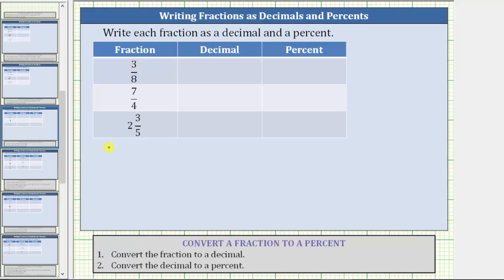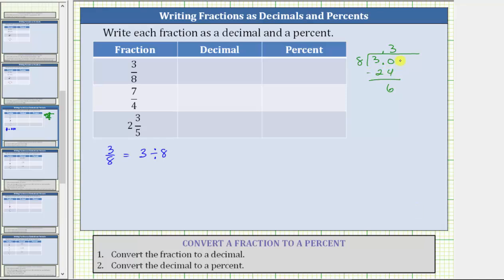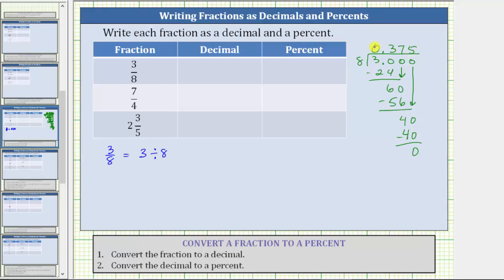So for the fraction 3 eighths, 3 eighths is equivalent to three divided by eight. Let's show the division on the right. 3 eighths is equal to 0.375; however, we normally place a zero in the ones place value and write the decimal as 0.375.